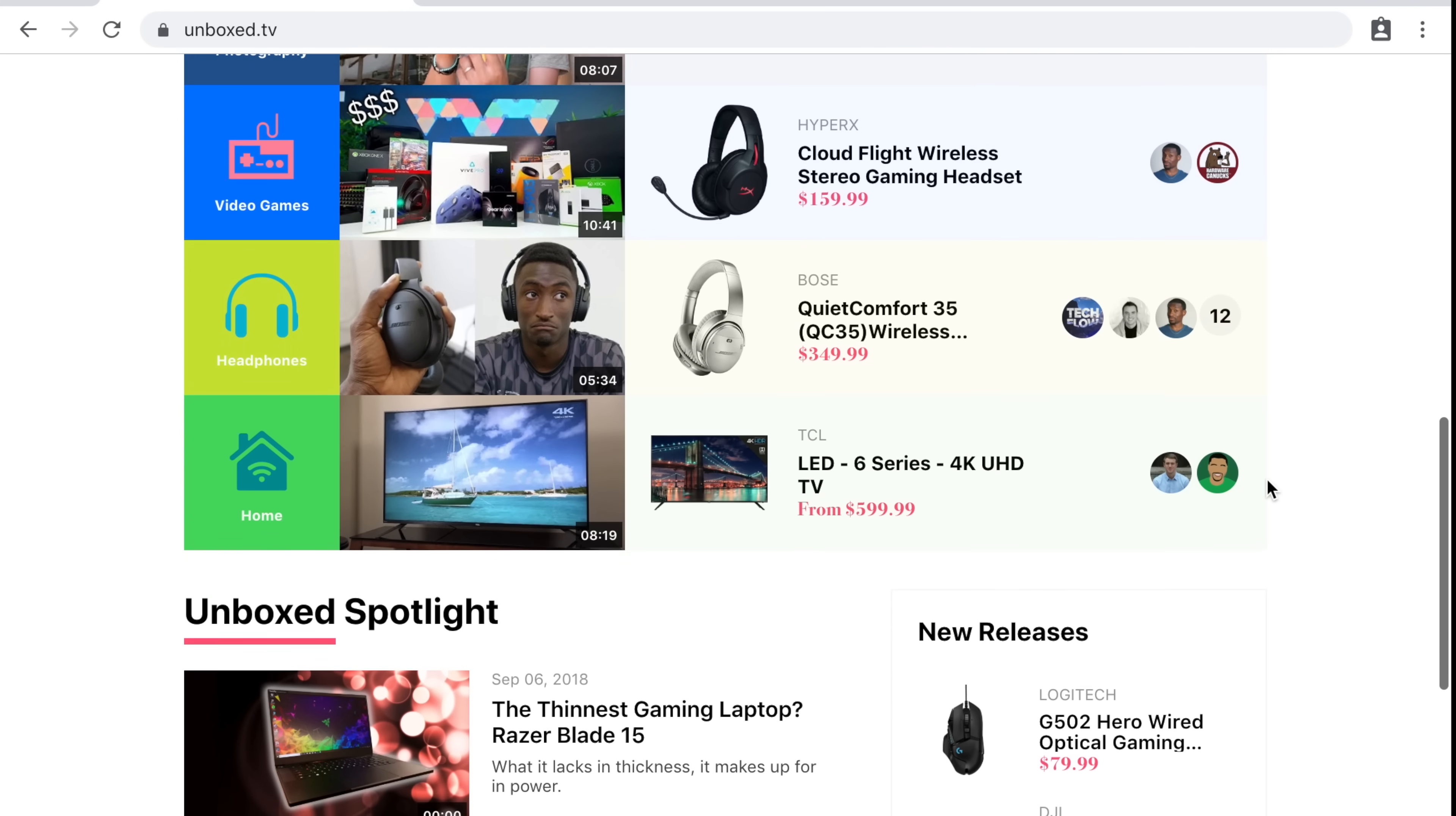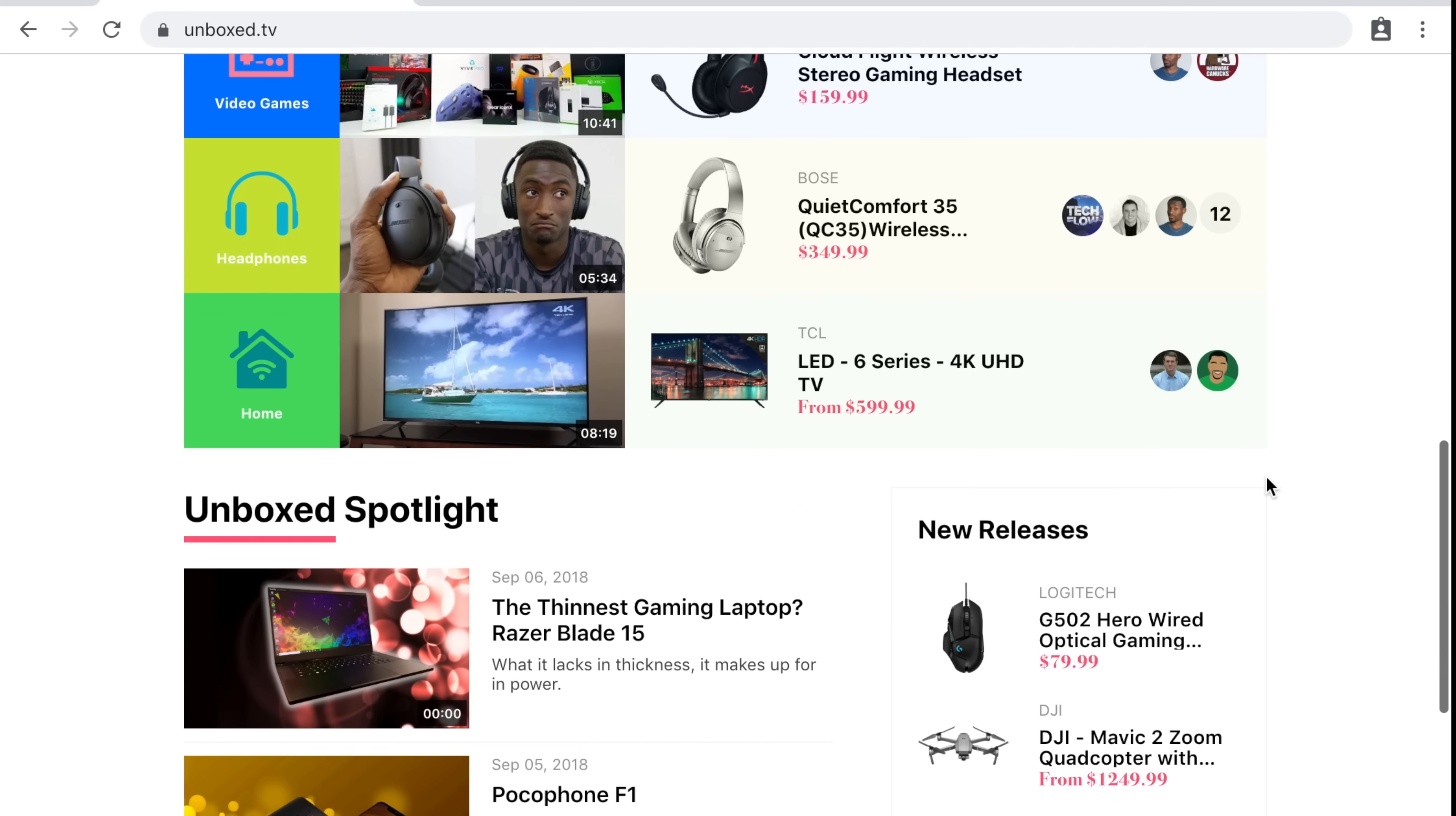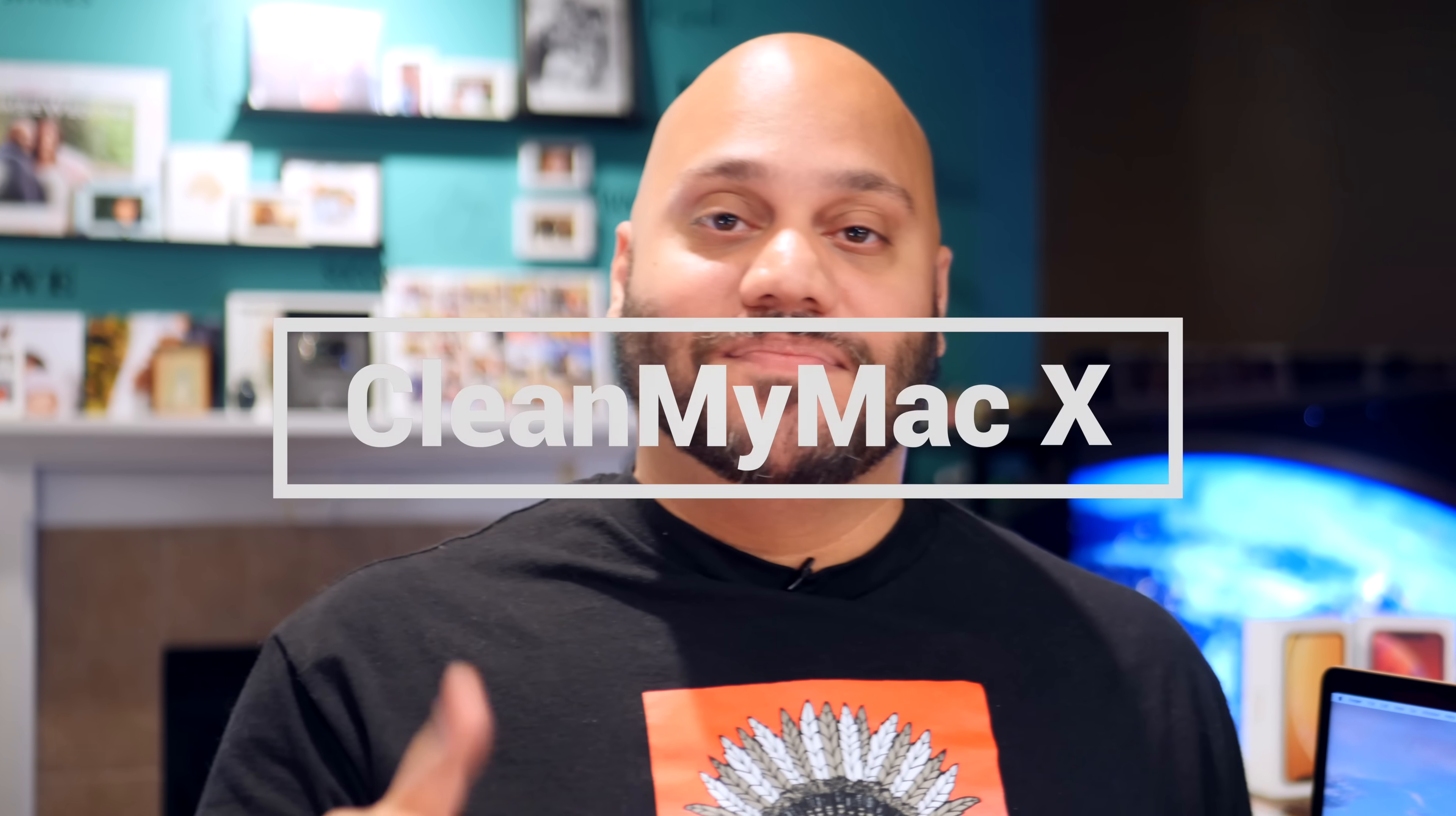More on them later in the video. So let's kick this off with one of the first apps that I install on every single Mac that I buy and set up. That is CleanMyMac X.